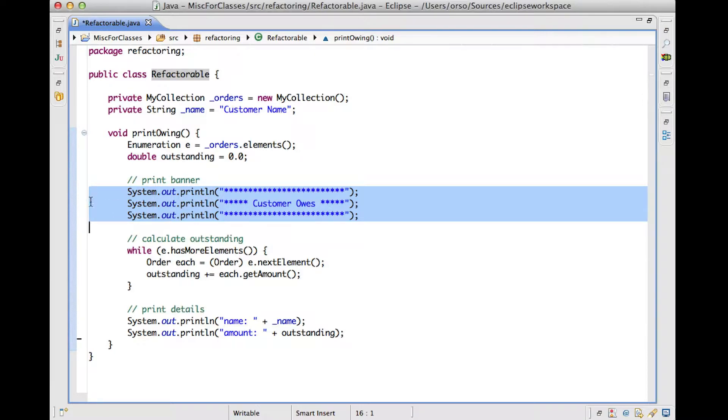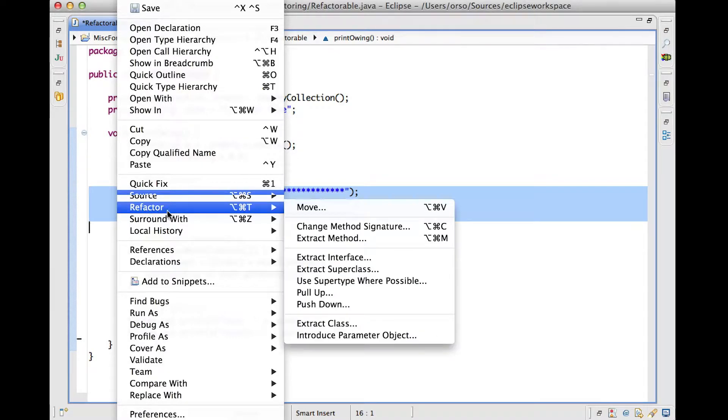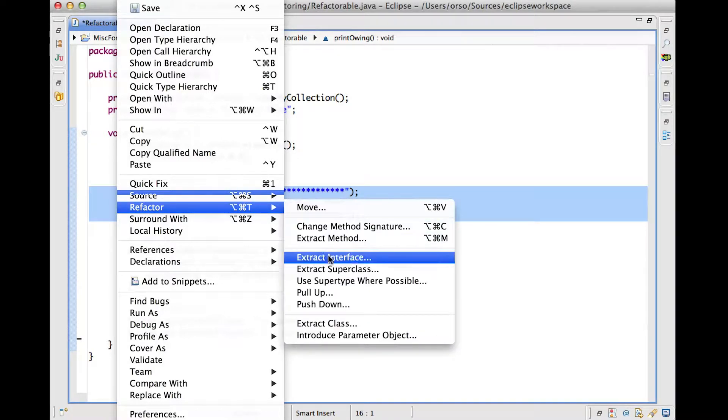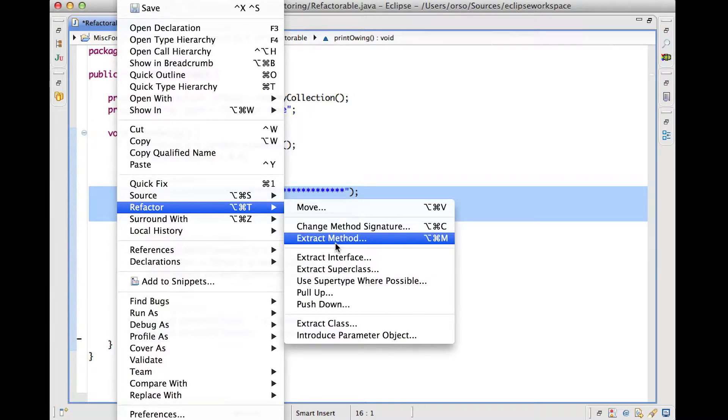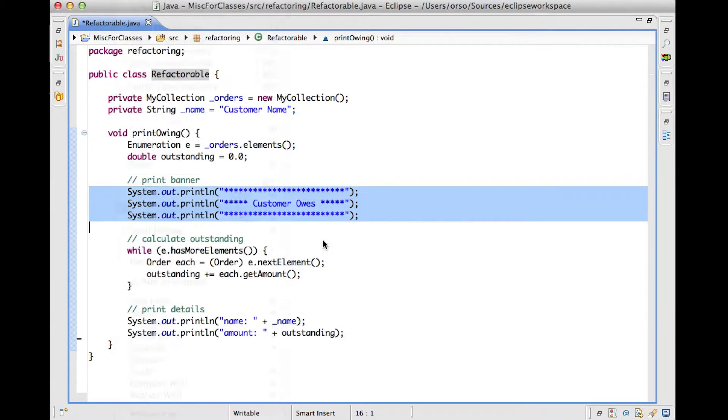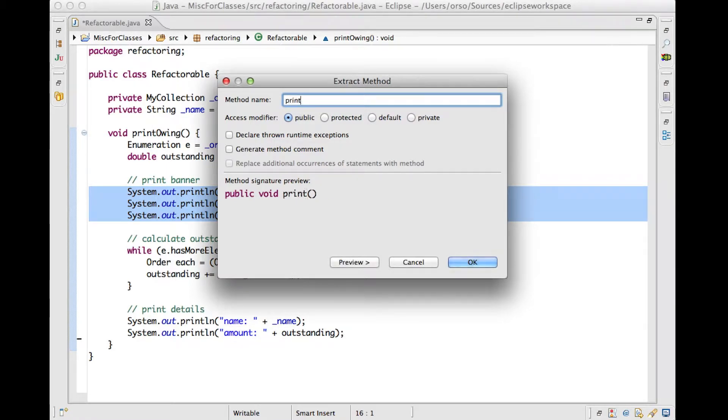So I select the part of the code that I want to put in my method. I invoke the contextual menu. And as you can see, there is a refactor entry here. Here, some refactorings are listed, refactorings that I can apply, and I'm going to select the extract method. When I do that, Eclipse is going to ask me to specify a method name. I'll just call this one print banner.